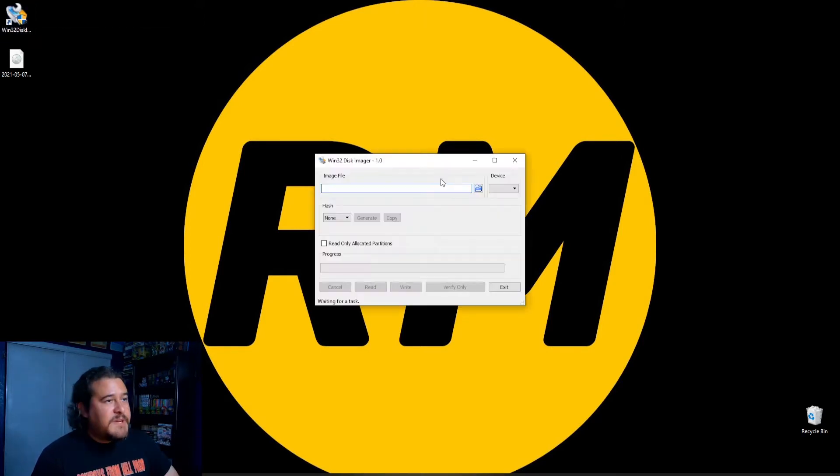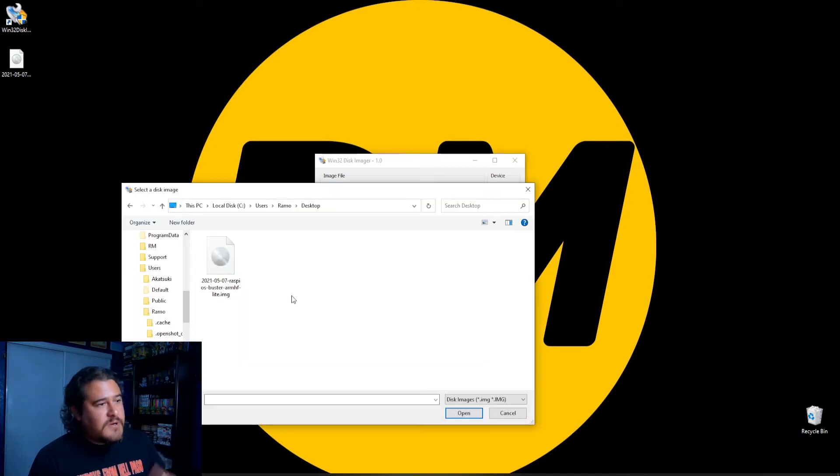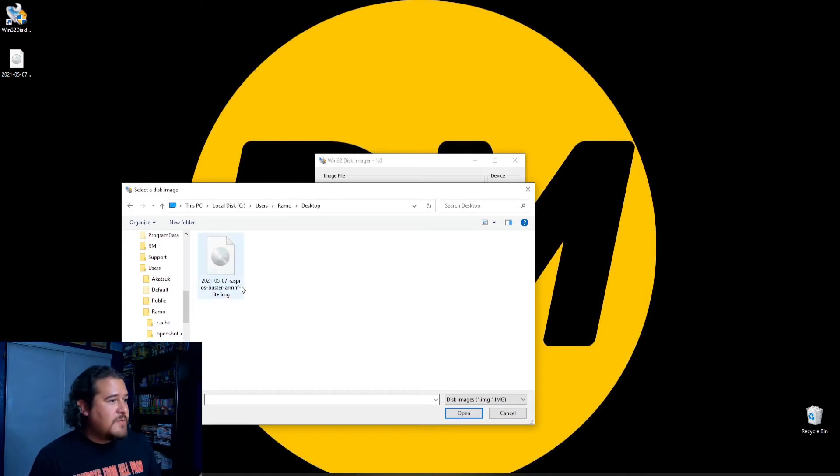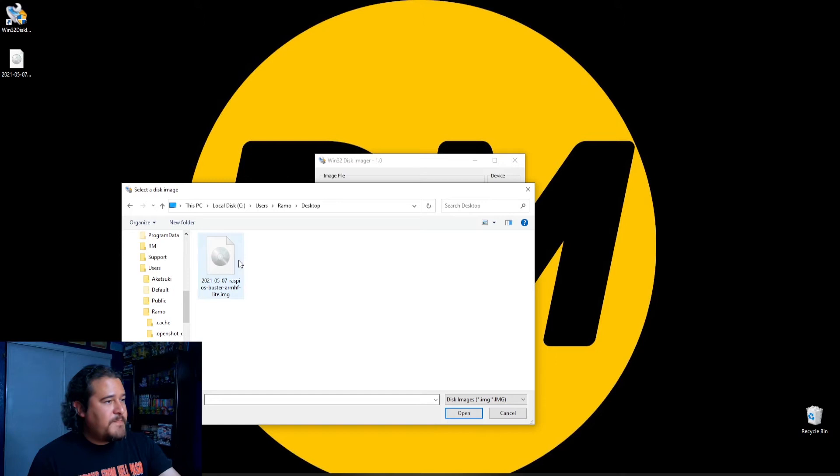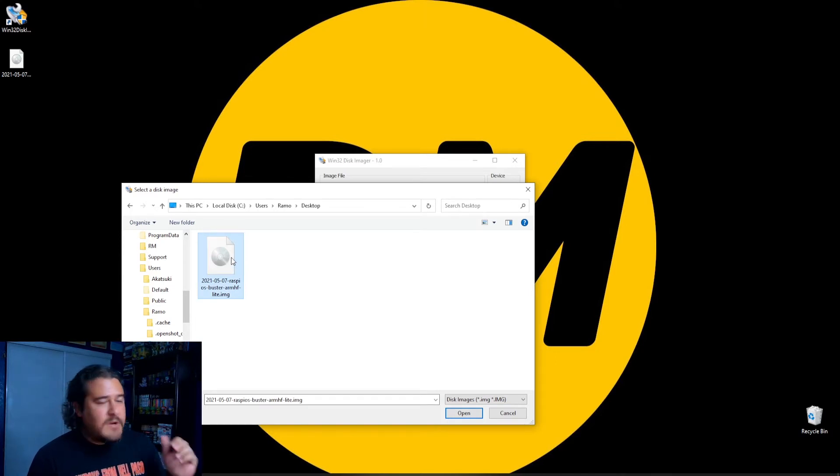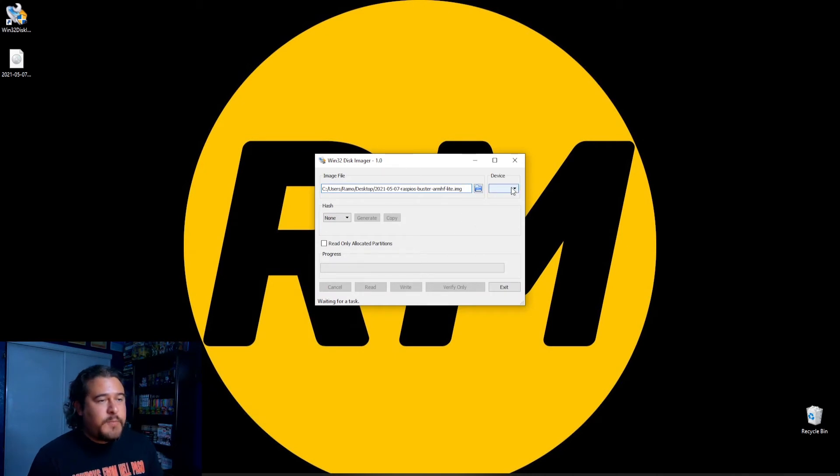So of course, let's open it up. So here, once it's open, we're going to select this folder. And we're going to go to the desktop. So once we're in the desktop, you do see that I have the image right here. So you just basically select it, click on open. Once it's open, you go to device.